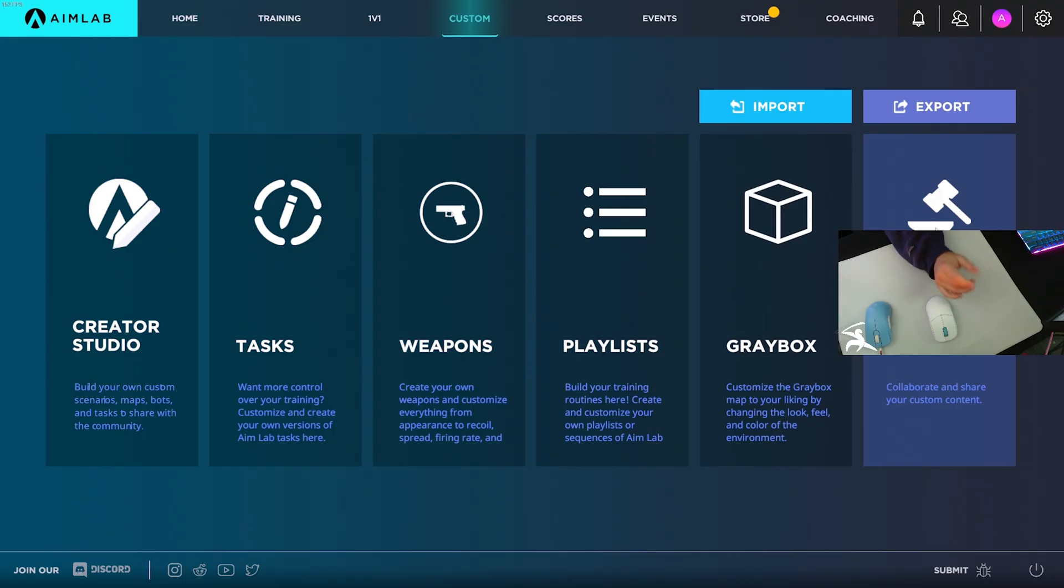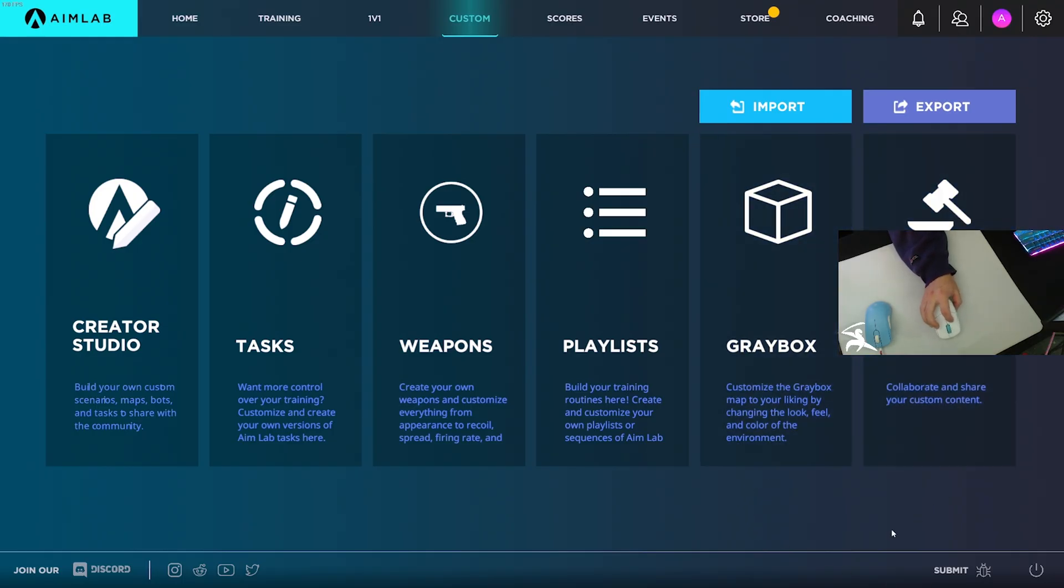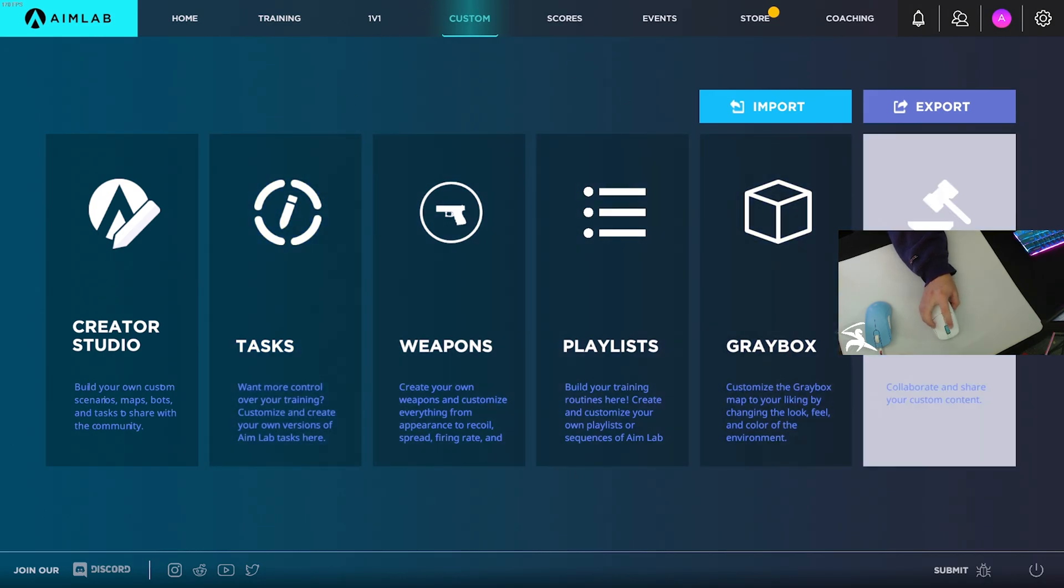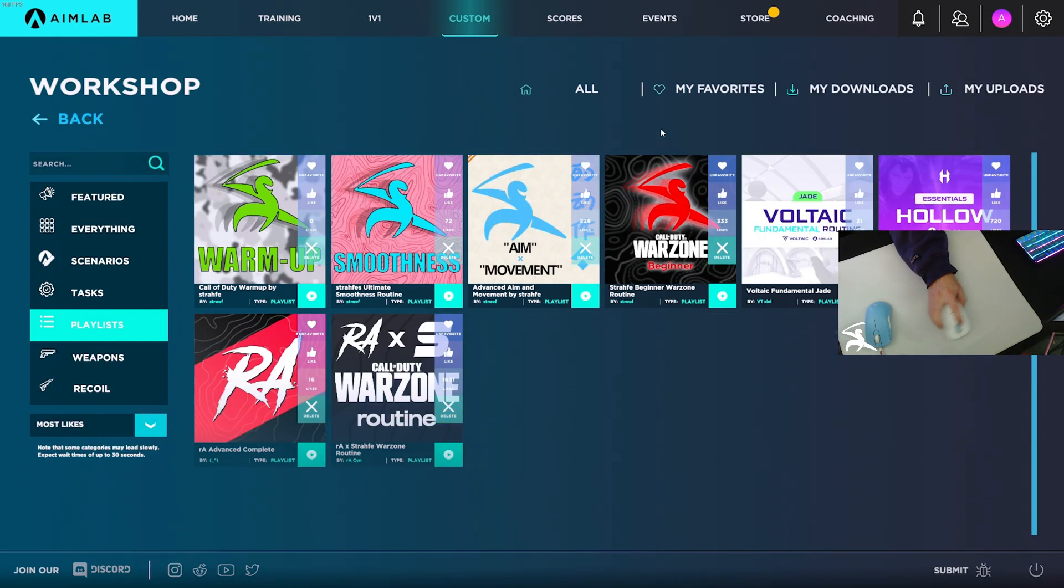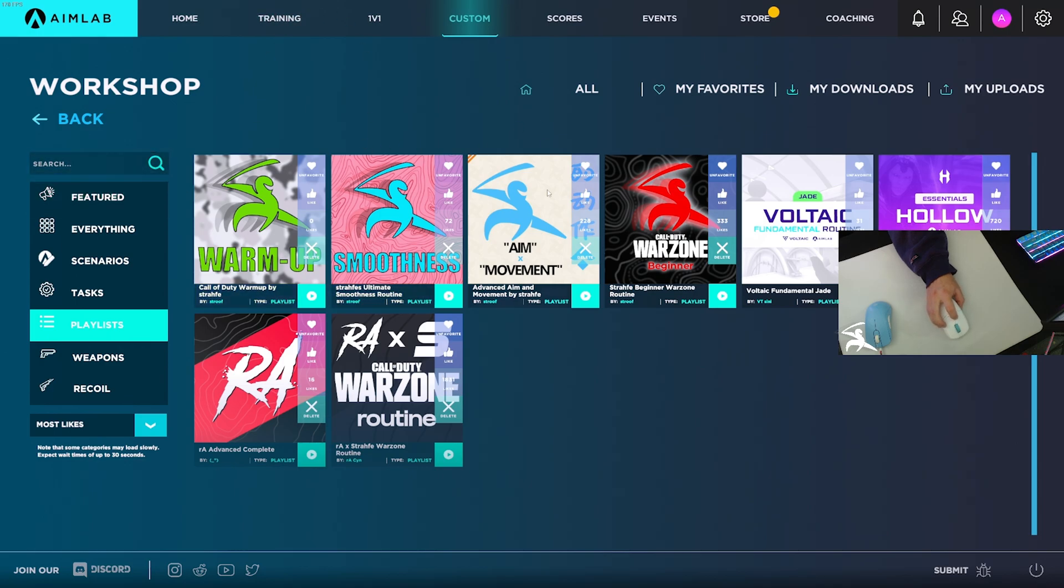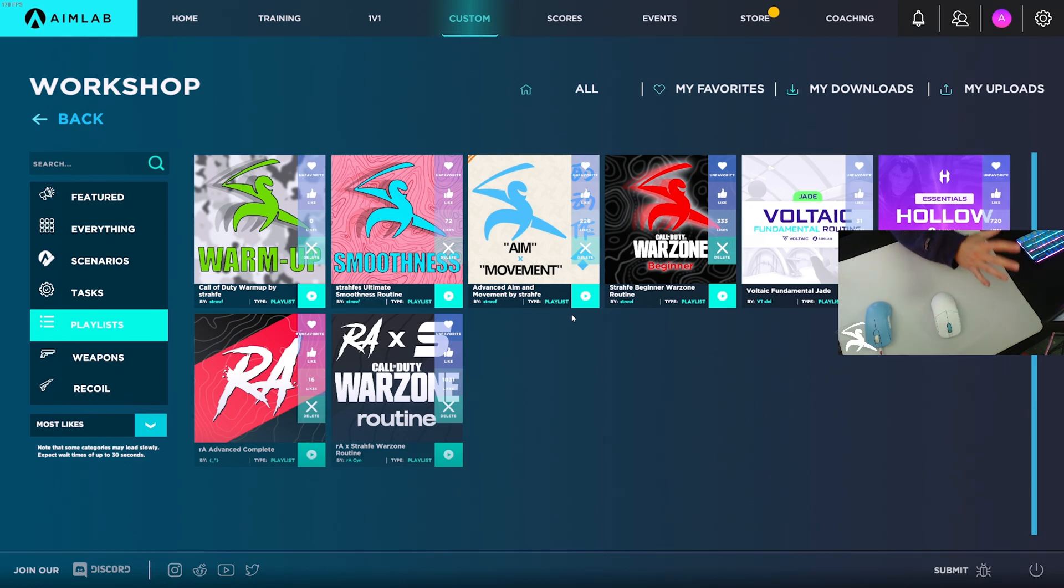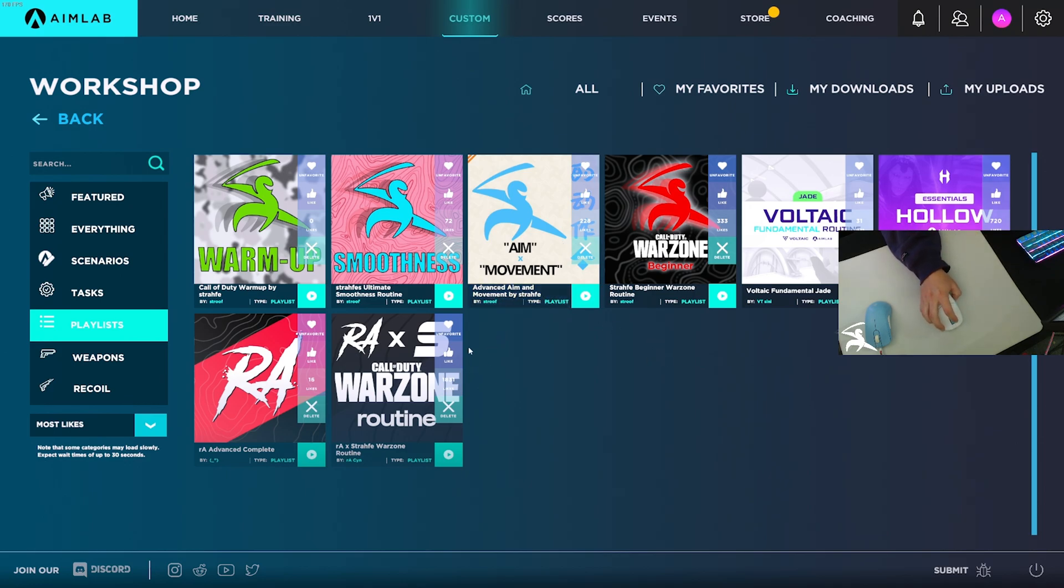That's going to wrap it up. Again, if you're looking to play my playlist, just go to the custom tab, workshop, playlist, search 'strafe' in the search bar, and one, two, three, four, and five down here are all mine. Go knock yourself out. Everything you need will be linked down in the description. I'll probably put in some timestamps to make it easier to navigate this video if you want to come back to it.